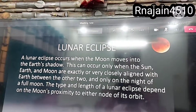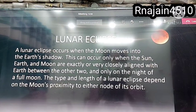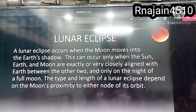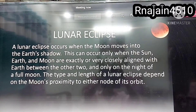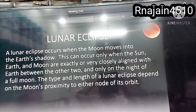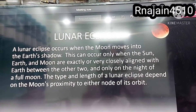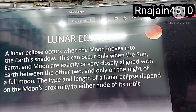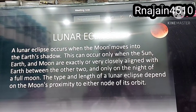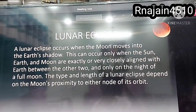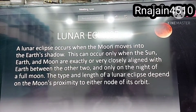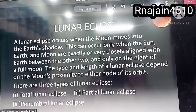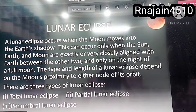A lunar eclipse occurs when the moon moves into the earth's shadow. This can occur only when the sun, earth, and moon are exactly or very closely aligned, with earth between the other two, and only on the night of a full moon. The length of a lunar eclipse depends on the moon's proximity to either node of its orbit. There are three types of lunar eclipse: total lunar eclipse, partial lunar eclipse, and penumbral lunar eclipse.